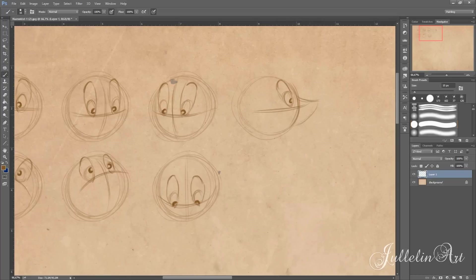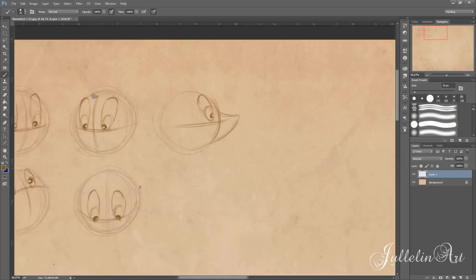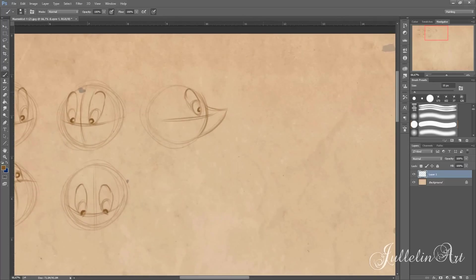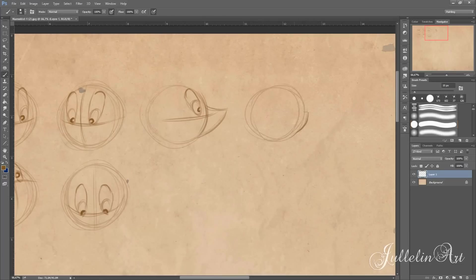By drawing a pointing upturned nose you can create the basis for a mouse or maybe even a fox. A short nose may become the basis for a cat or a rabbit.